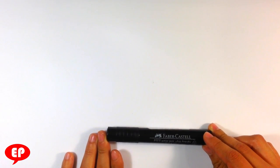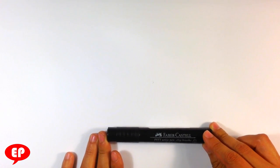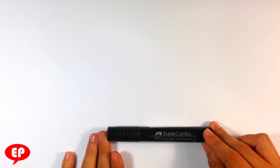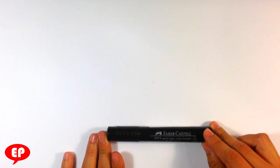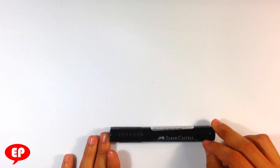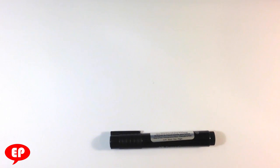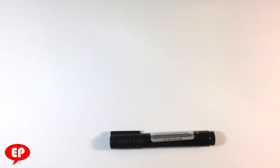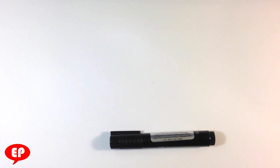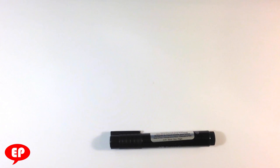This is the Faber-Castell PITT artist pen. Just gonna be aware of that. It's good. Good marker, great marker. The thing I love about it is it doesn't have that horrible stench that Sharpies tend to have. I used to use a lot of Sharpies. If you know anything about the channel earlier on, I used to use nothing but Sharpies.